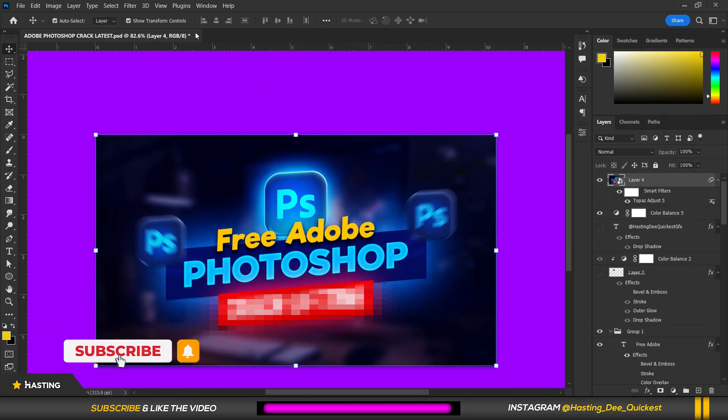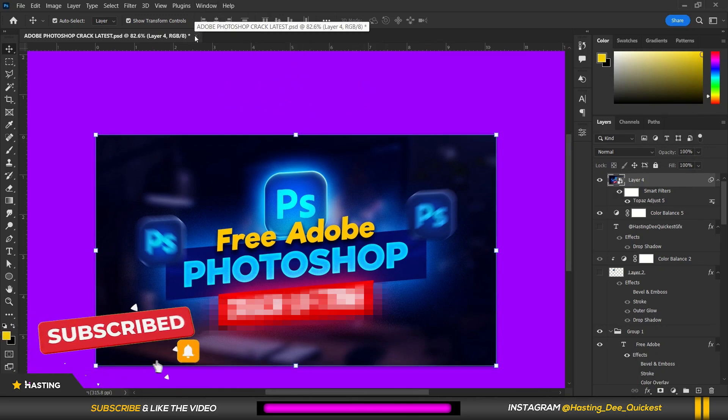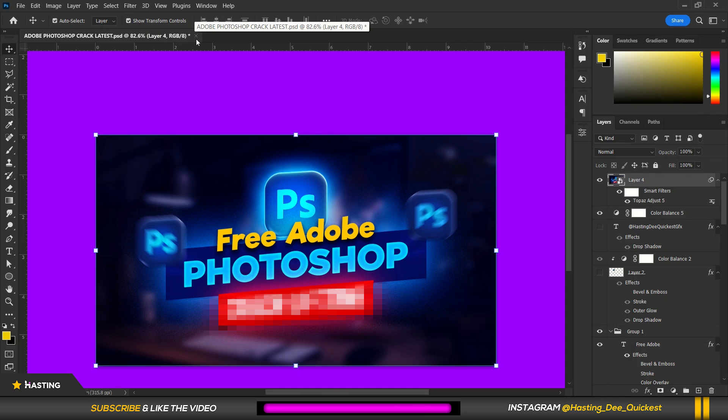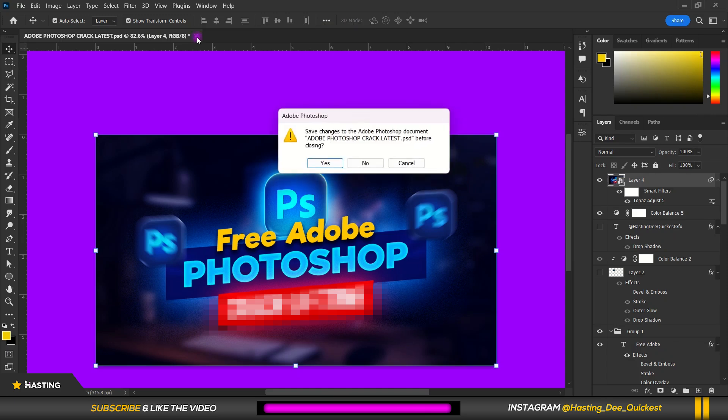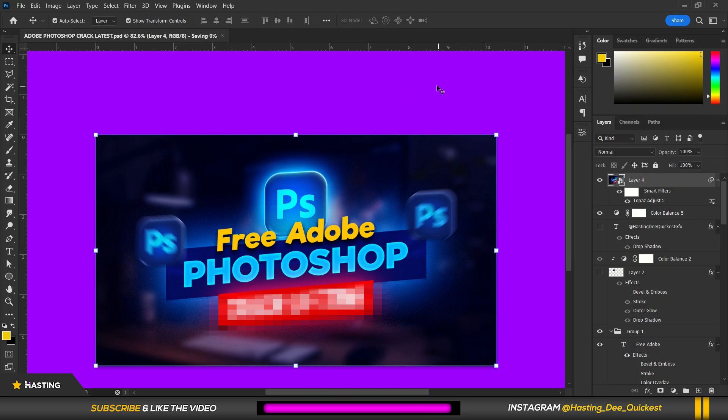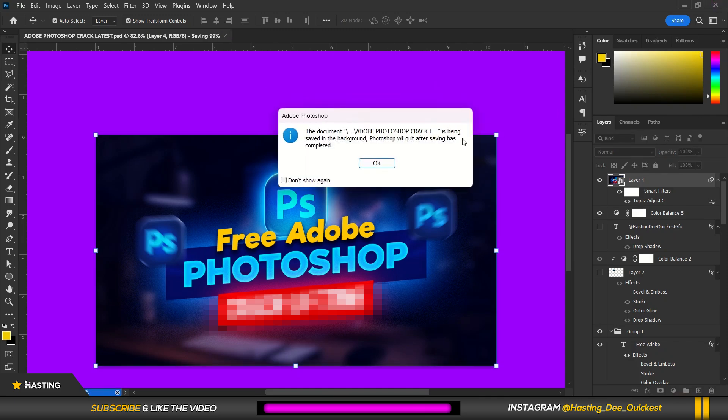As you can see my Photoshop doesn't have any of that so all I'm going to do is close Photoshop.